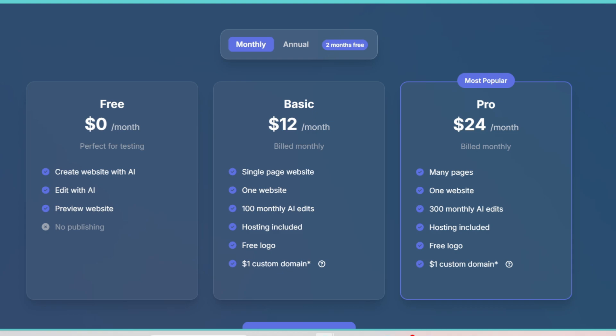This is huge if you're serious about growing your business online because you're not guessing anymore. You're actually getting data-driven results. Now, of course, no tool is perfect, so let's talk about the pros and cons.